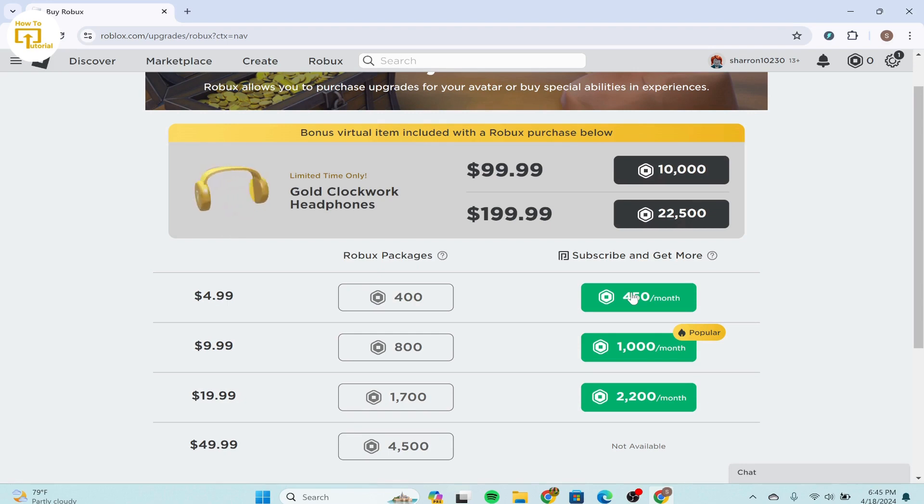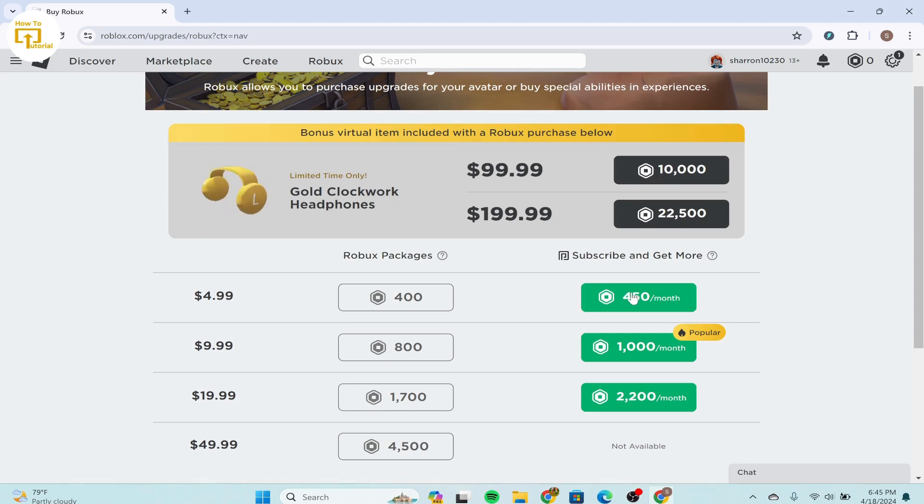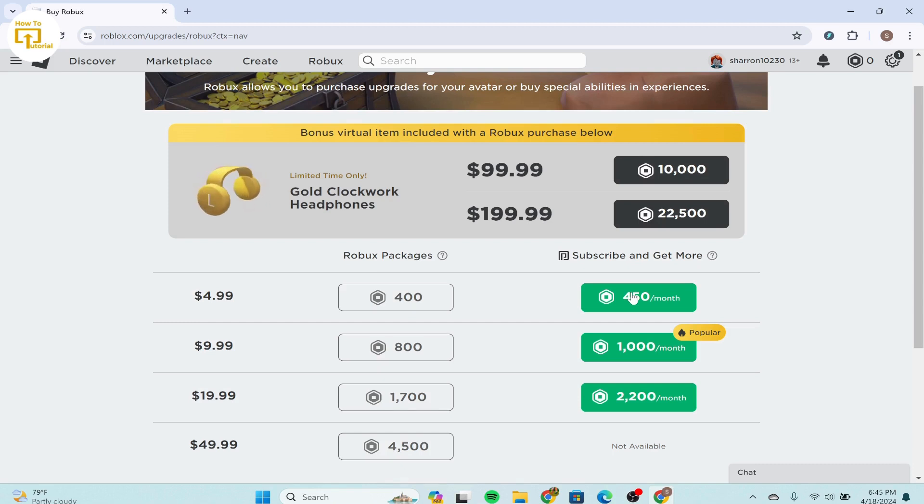The sixth step is complete the purchase. Follow the instructions to complete the purchase. This may involve entering your payment information and confirming the transaction. And once the purchase is successful, the Robux should be added to your Roblox account almost immediately.